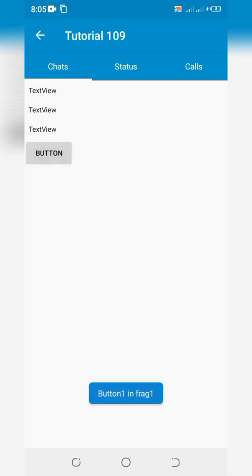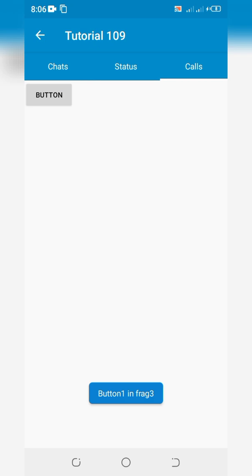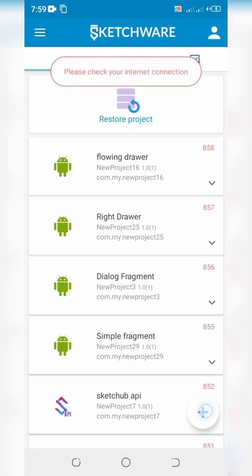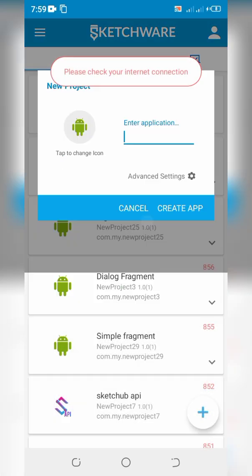Welcome to Pixel Hub Technical Channel. In this video we will learn how to use Fragment Activity with Tab Layout in Sketchware Pro. Open Sketchware Pro and create a new project.